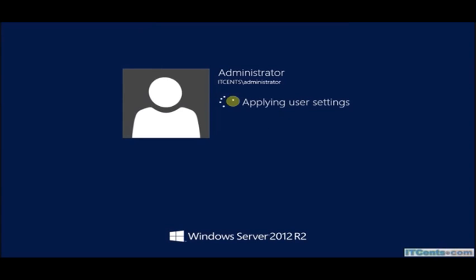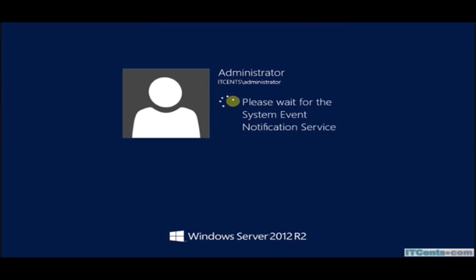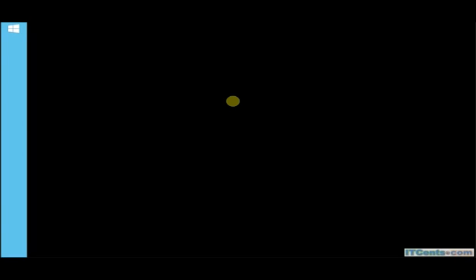Now I'm logging in again as an administrator and let's verify Exchange Server installation by going to services. So let's wait for server manager to appear.